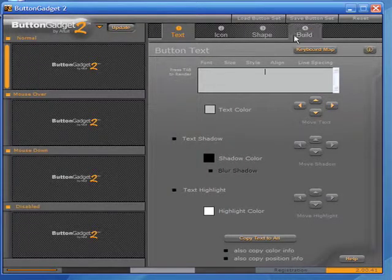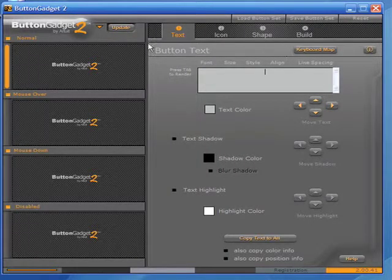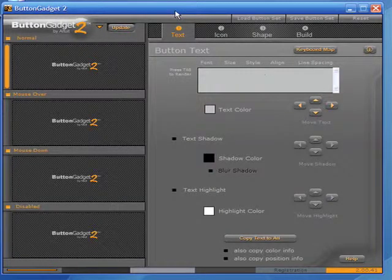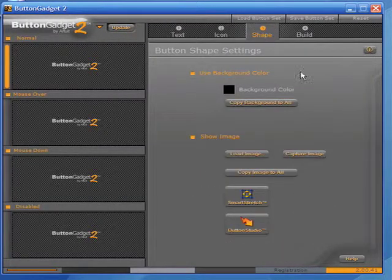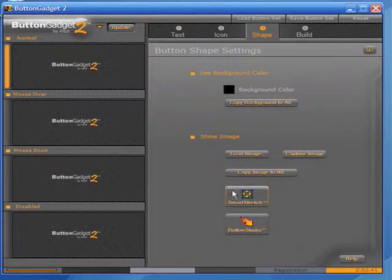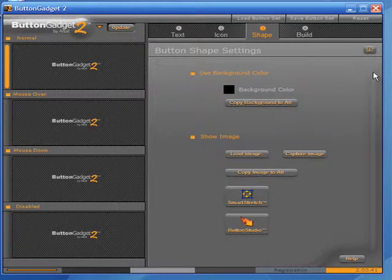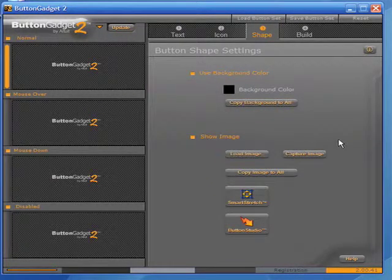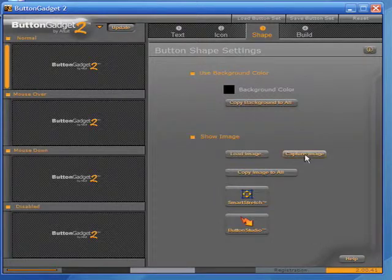Here's Button Gadget. We've got it opened up. We can hit Reset, and we've got a brand new screen to work with. So we'll go into the Shape tab, and we're going to use this Smart Stretch feature right here. That's what we want to do. Before we can do that, we want to capture the image.